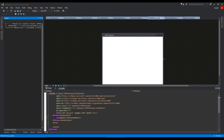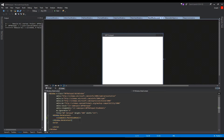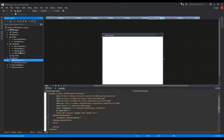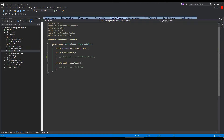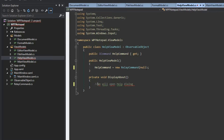I figured out my problem. Sometimes you'll get that error and just need to build, rebuild, or clean the solution. Here was the issue: if we go to our HelpViewModel, notice I set the RelayCommand to null. Since we are binding directly in our XAML, it's going to be picky — we can't have it as null, we're going to get an error.